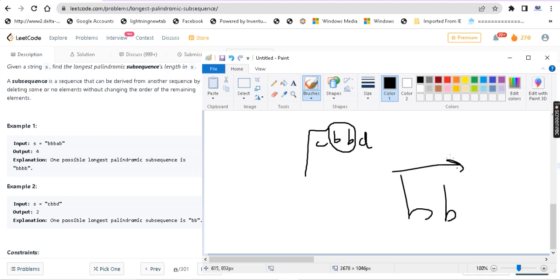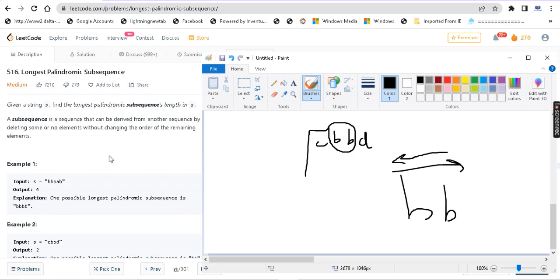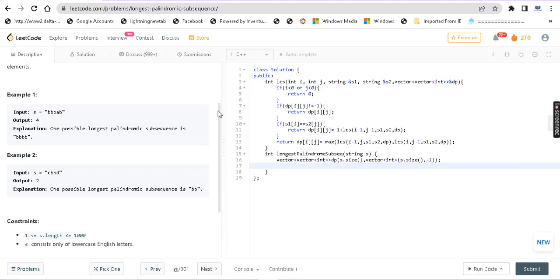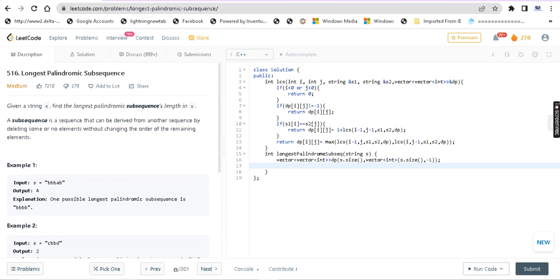How can we solve it? The approach is based on the longest common subsequence problem. We have a video on our channel about the longest common subsequence where we used dynamic programming to solve that question. Due to time complexity issues with recursion, we use dynamic programming.